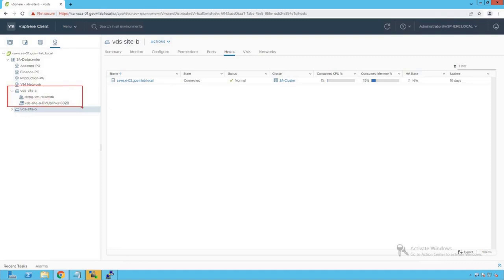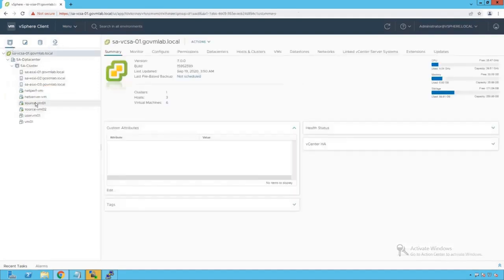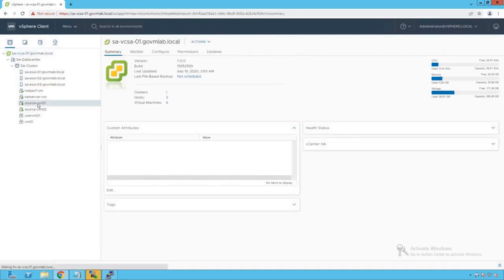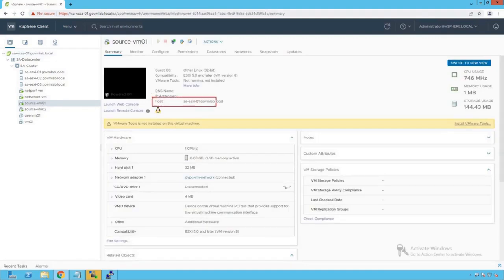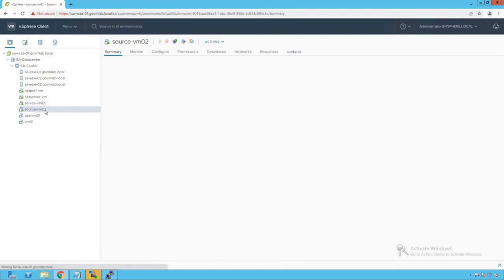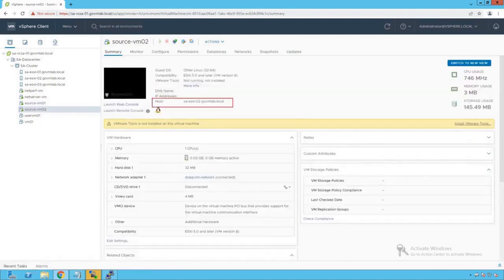For our packet cap exercise, we are going to refer to our distributed switch vds-site-a, since all reference VMs are connected to it. Going back to the host and cluster view, sourcevm01 is running on sa-esxi-01 host and sourcevm02 is running on sa-esxi-02 host, which means both VMs are running on two different ESXi hosts.